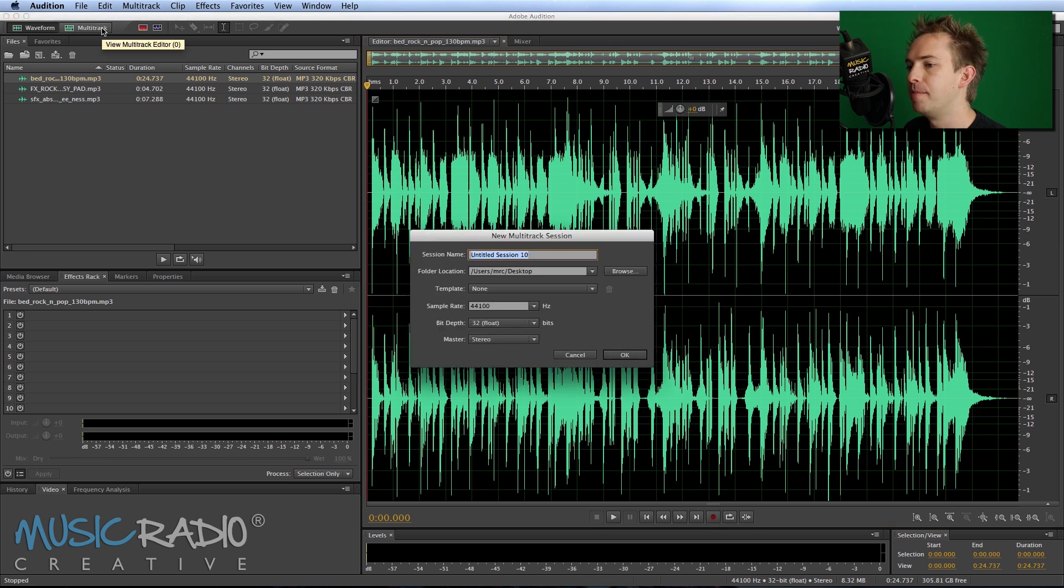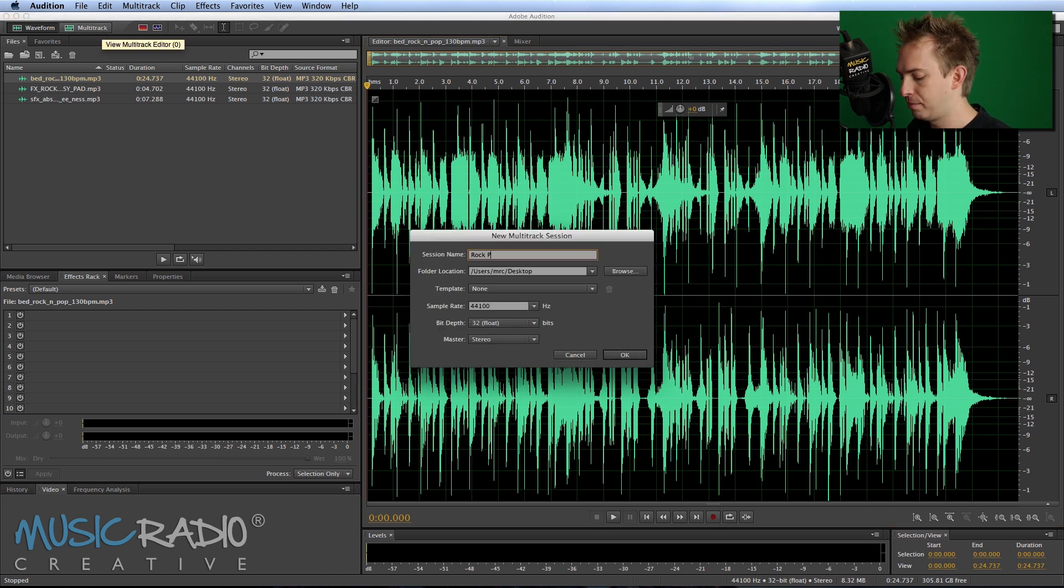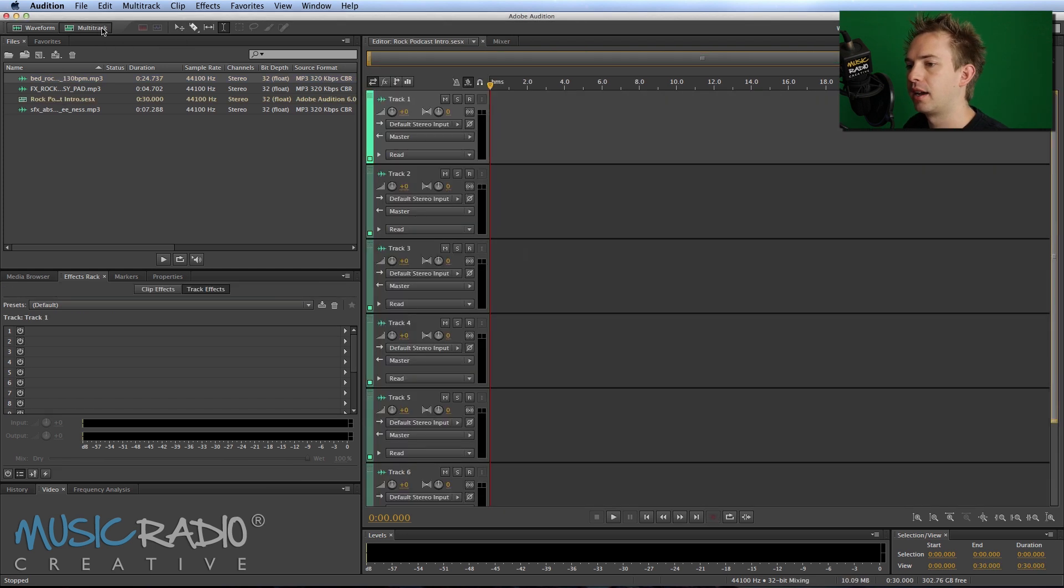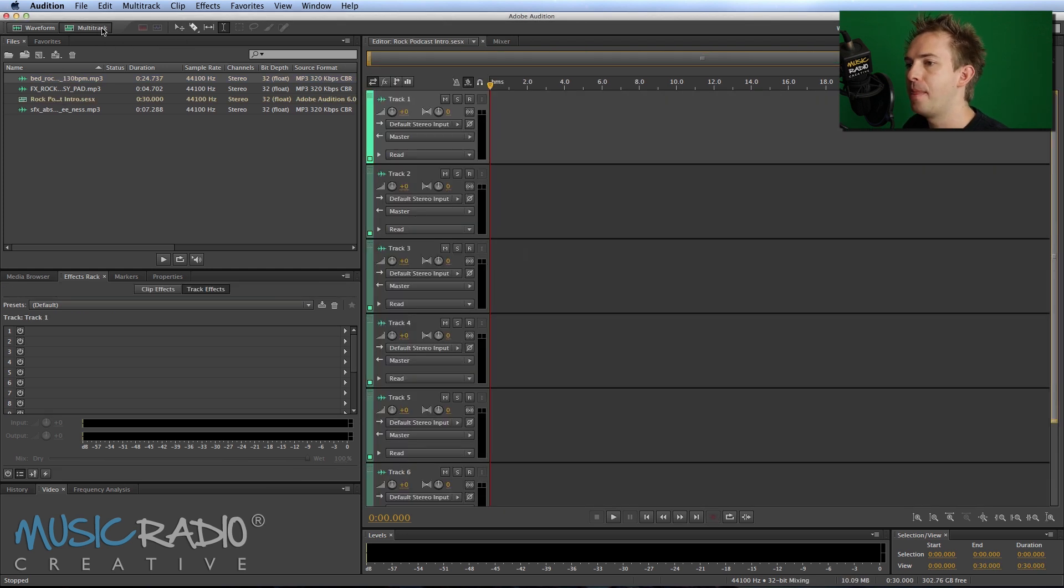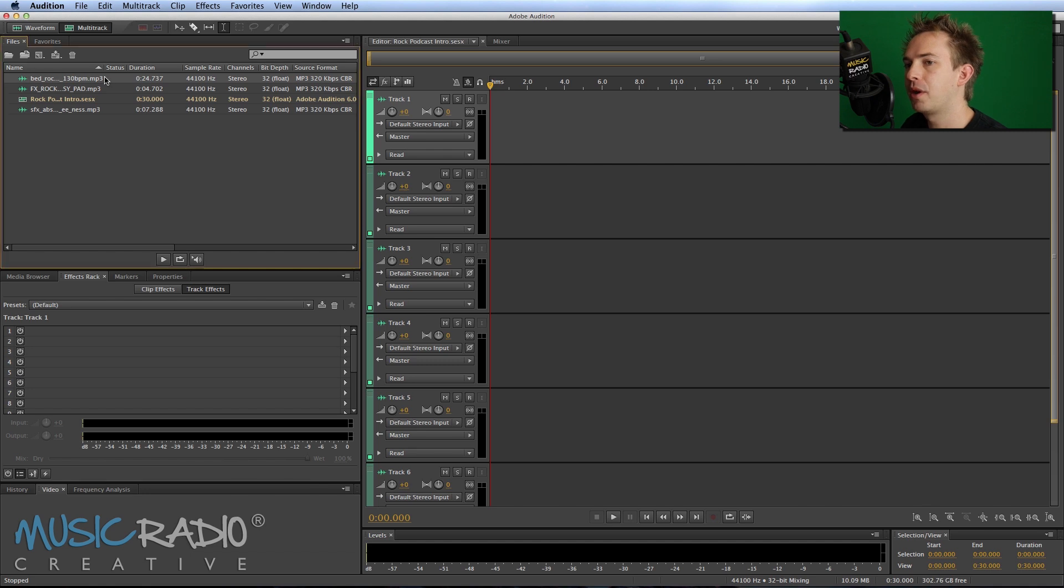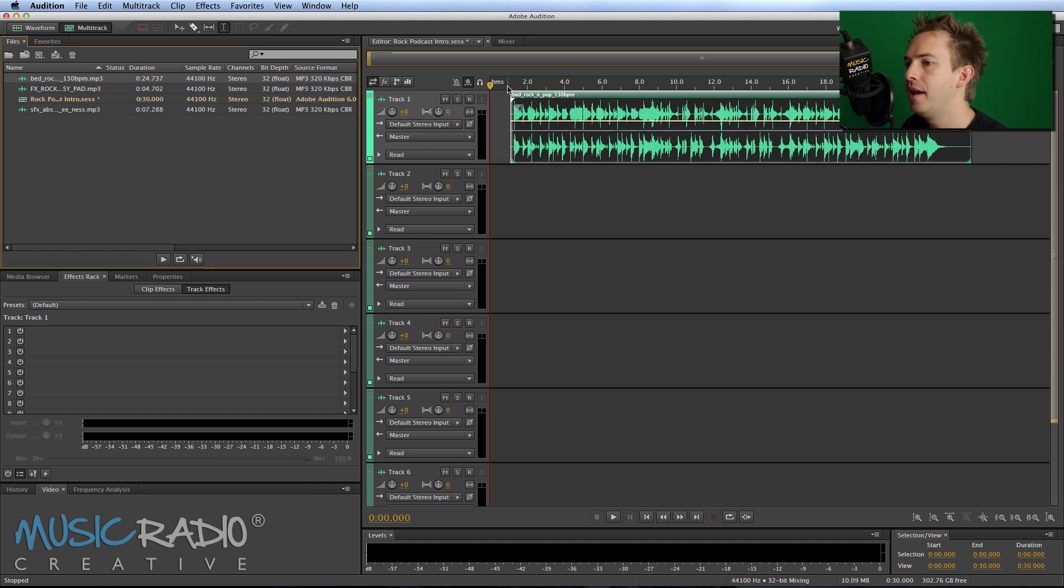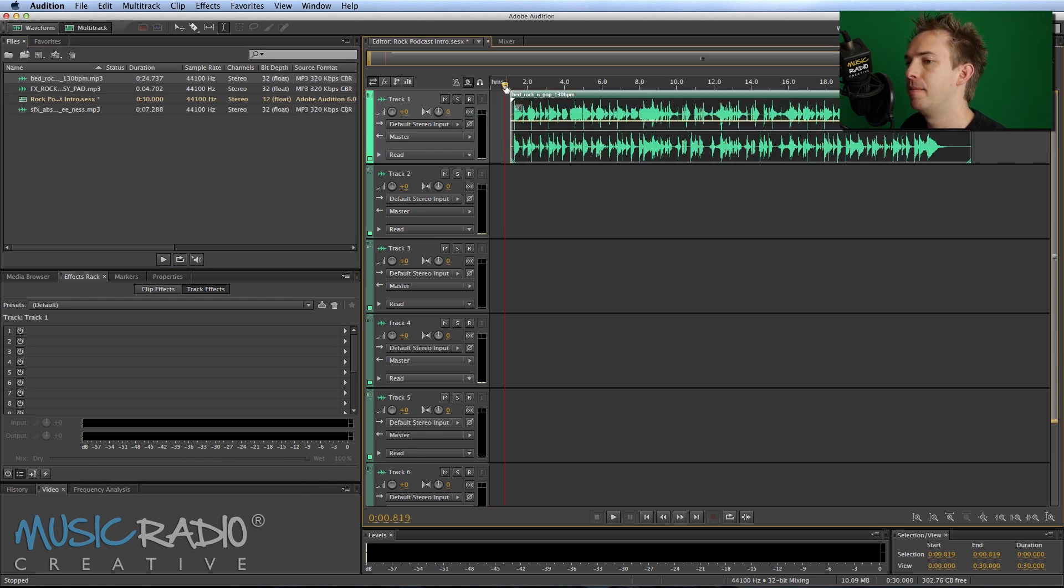Now I'll create a multi-track session, and I'll call it Rock Podcast Intro. Click OK, and there we are with the Adobe Audition multi-track. I'm going to drop that onto track one, and there it is. You'll hear it when I play it back.